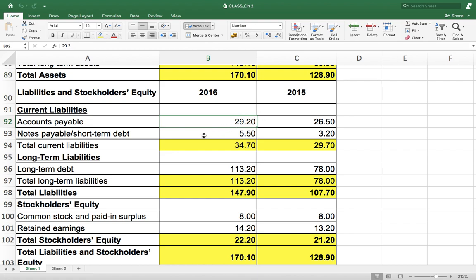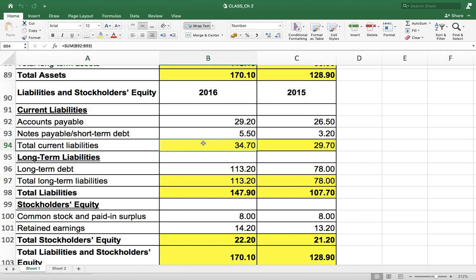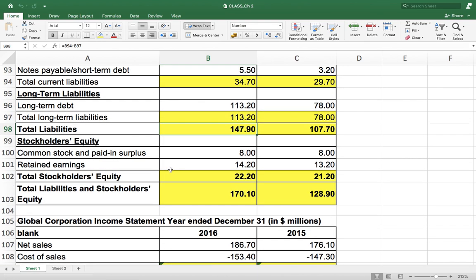Current liabilities are taken from the company's annual report as input. Accounts payable is 29.2 and 26.5 for the two years. Similarly, notes payable is entered. Total current liabilities is the sum of accounts payable and notes payable. Then we come to long-term debt — the company has only one long-term debt of 113.2 and 78. Total long-term debt is just that one item summed. Total liabilities equals total current liabilities plus total long-term liabilities, and that gives us the combined liability figure.